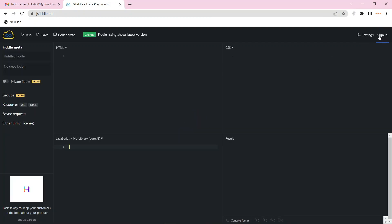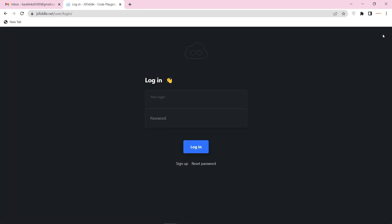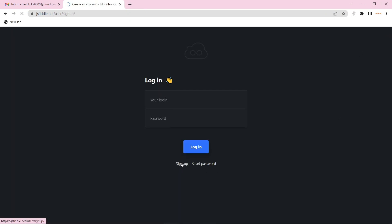To create your account, click the sign in button, then click the sign up button.